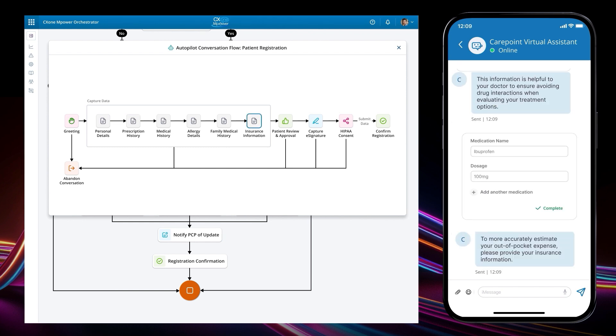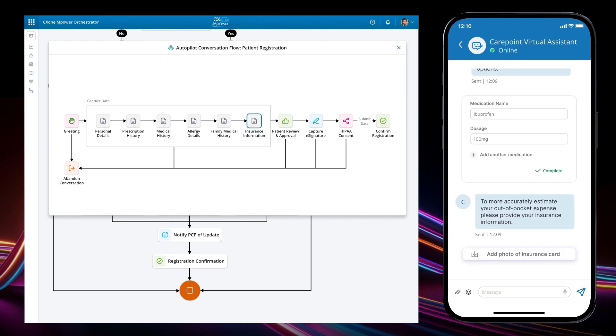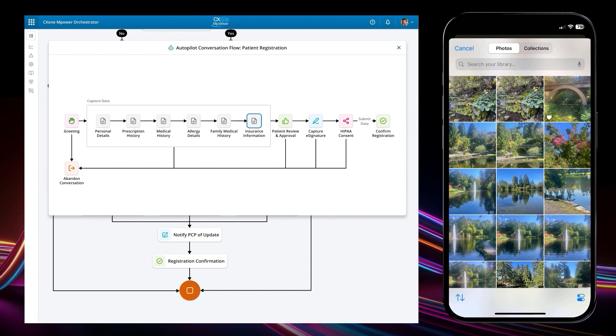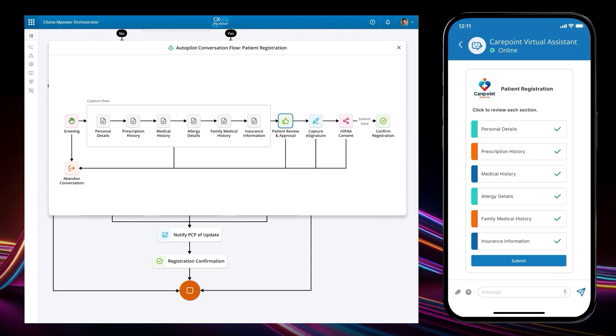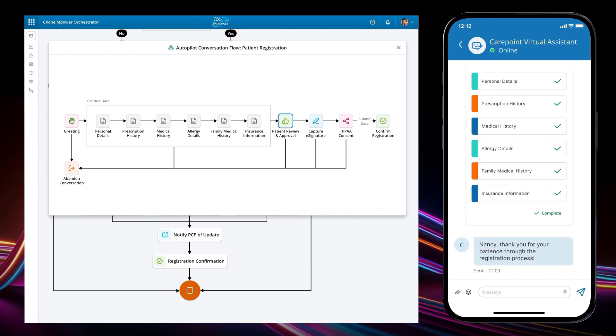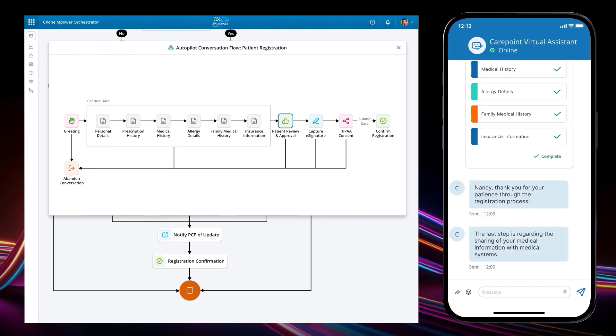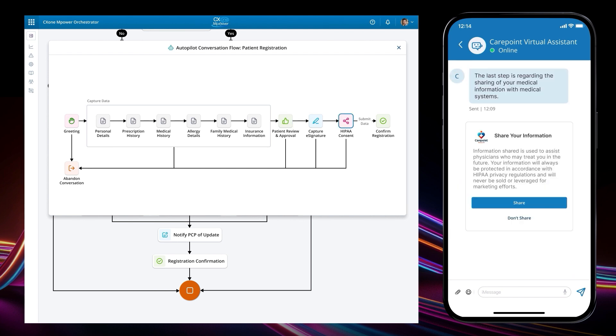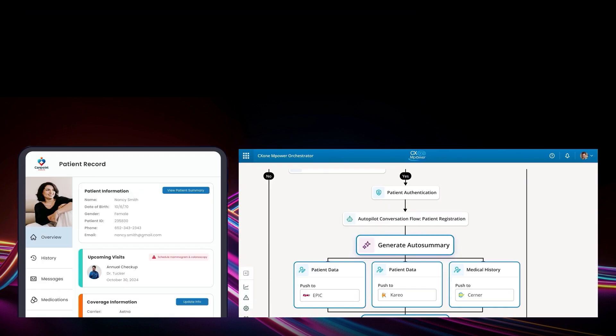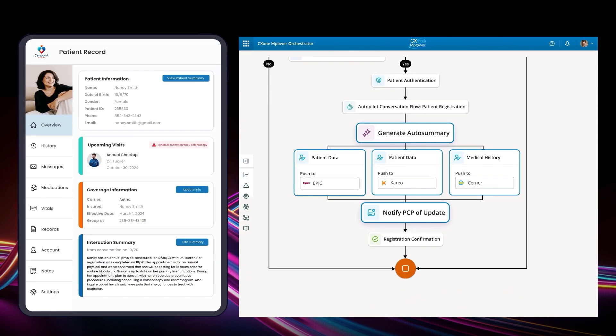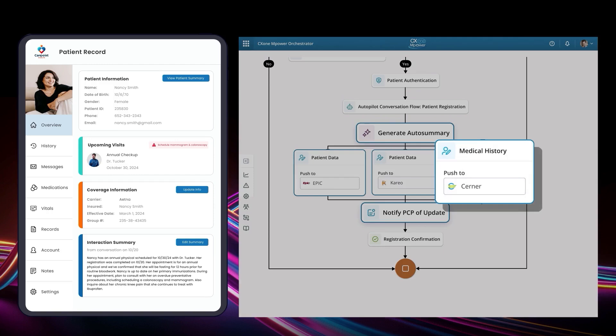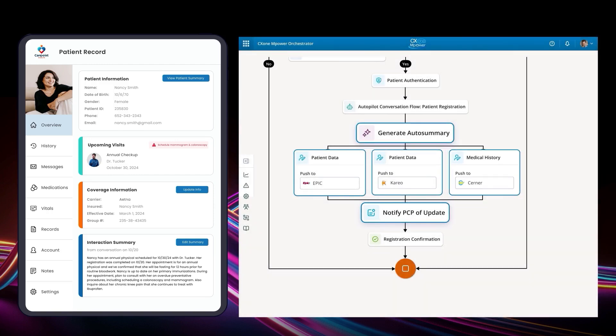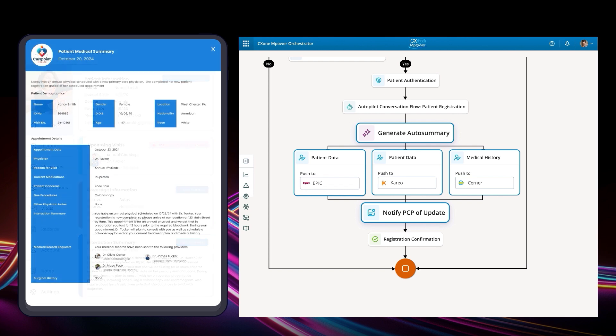You can see that Autopilot is also executing automation, including verifying Nancy's insurance coverage and obtaining consent to share medical information, aligning with HIPAA regulations. Once this is done, Autopilot pushes Nancy's registration data to all the required systems. This includes a summary of the registration and recent conversation, as well as the creation of a patient medical summary.